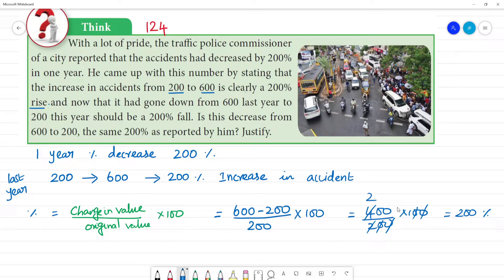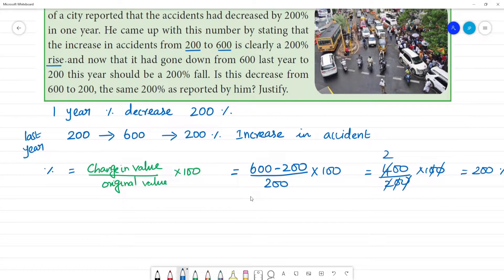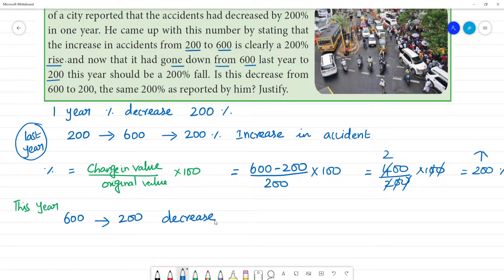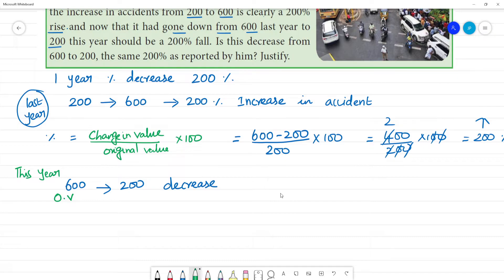So there is a 200% increase in accidents. Now, it has gone down from 600 last year to 200 this year. Of course, 600 represented a 200% increase in value. Now let's calculate the percentage decrease. The change in value is 600 minus 200, divided by the original value of 600.